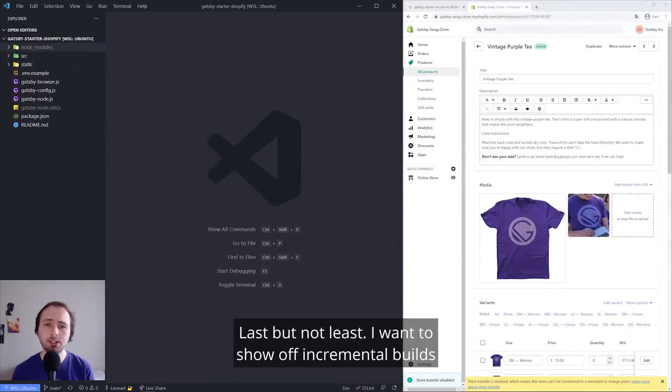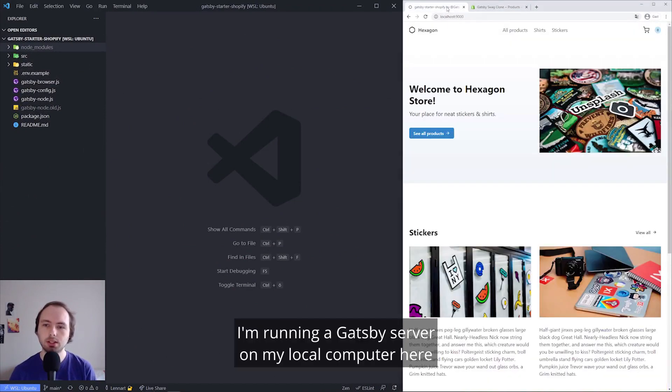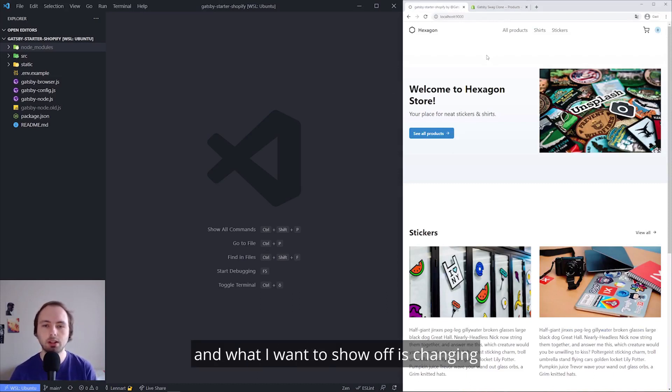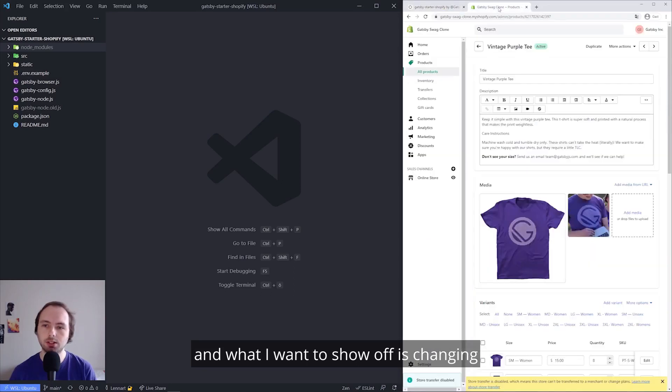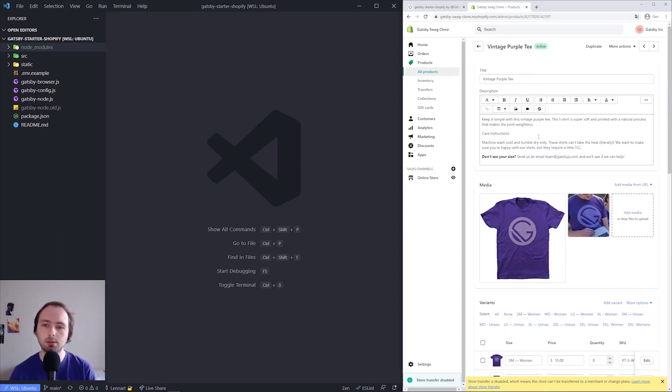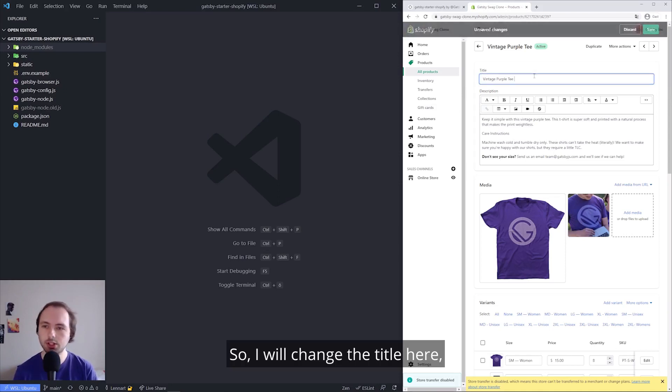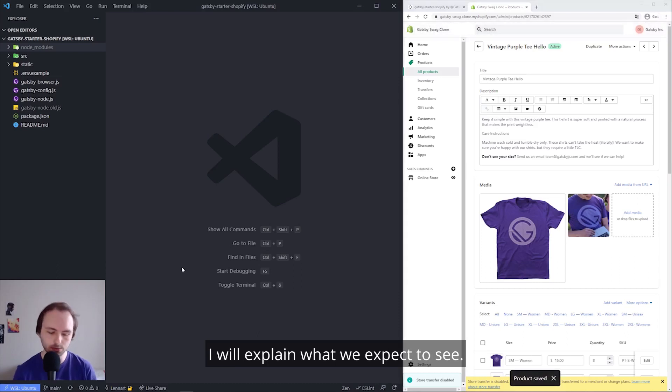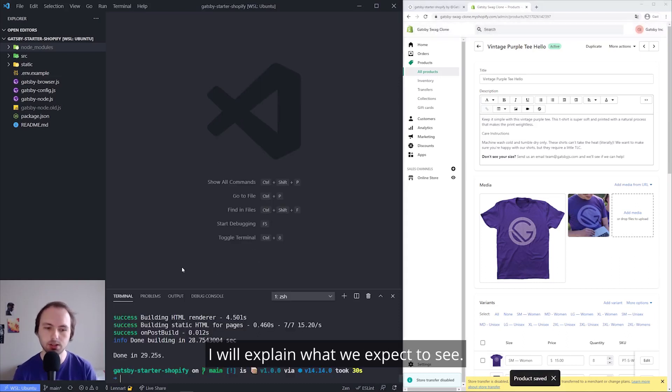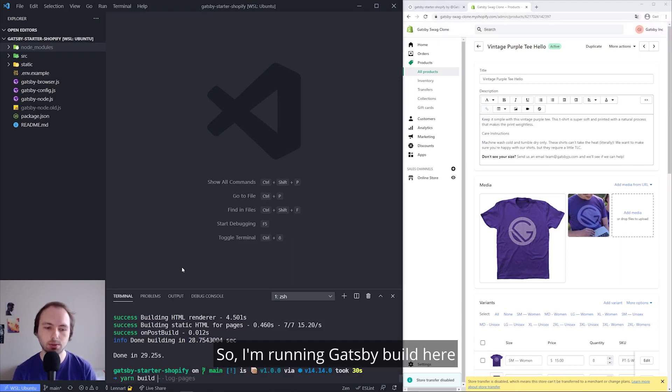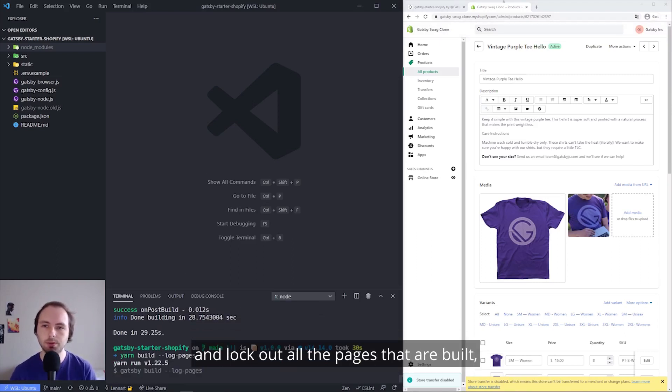Last but not least, I want to show off incremental builds in Gatsby open source. I'm running Gatsby serve on my local computer here to serve up the build artifacts of the page. And what I want to show off is changing the title and after the description of this product and see how and which pages are generated. So I will change the title here. And in the meantime, while it builds, I will explain what we expect to see. So I'm running Gatsby build here and log out all the pages that are built.